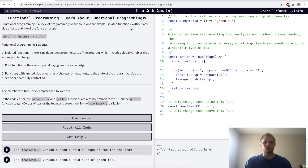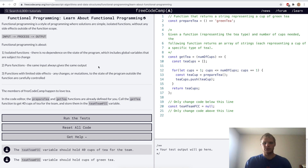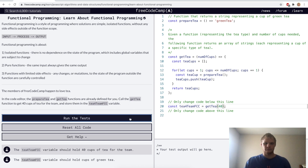Learn about functional programming. There are three principles for functional programming: isolated functions, pure functions, and functions with limited side effects. Pure functions are really important — the same input always gives the same output. For the challenge, all you have to do is call the getT function with 40 cups. Put in 40 and then go ahead and run it.